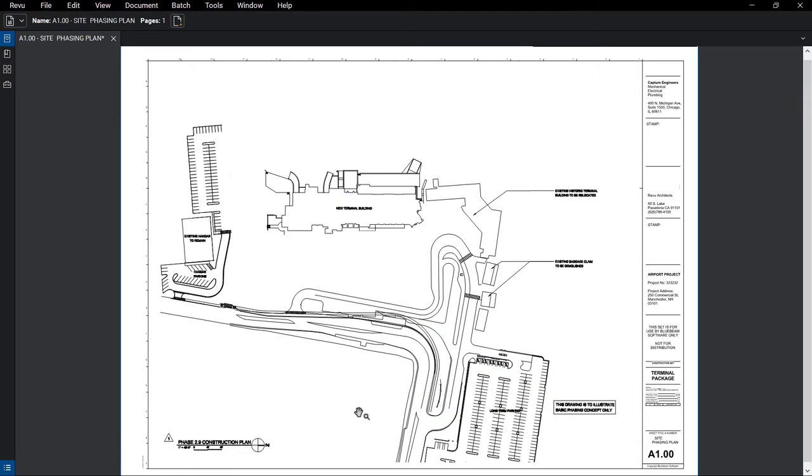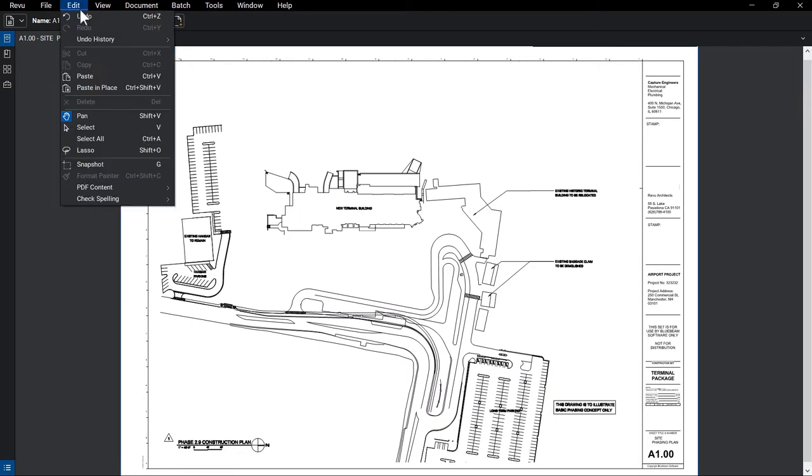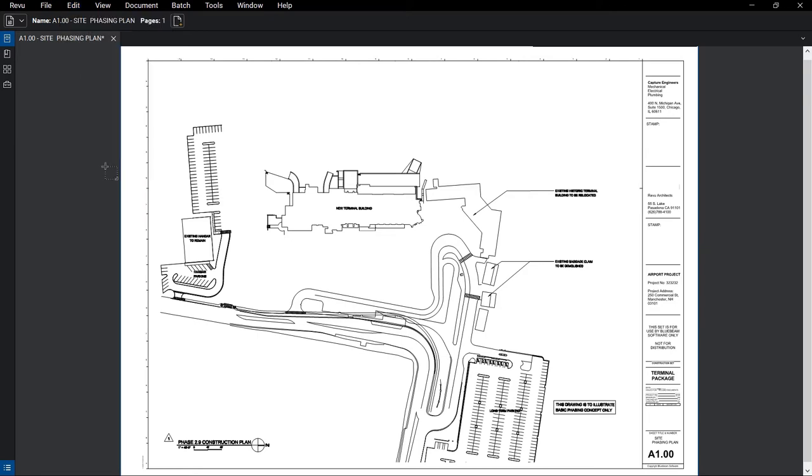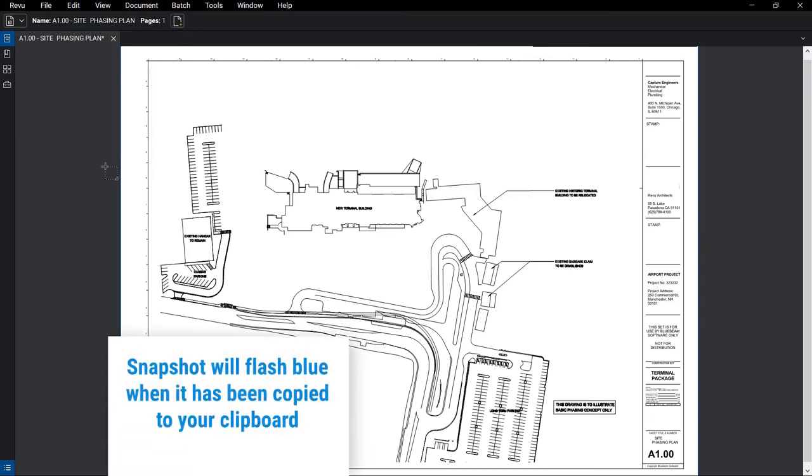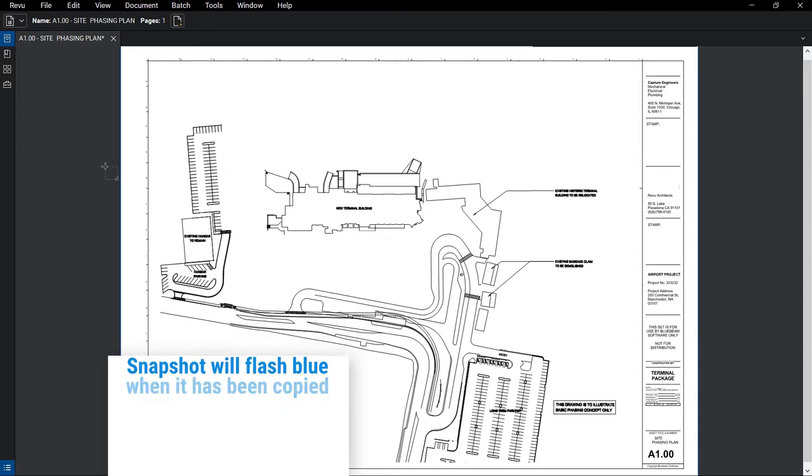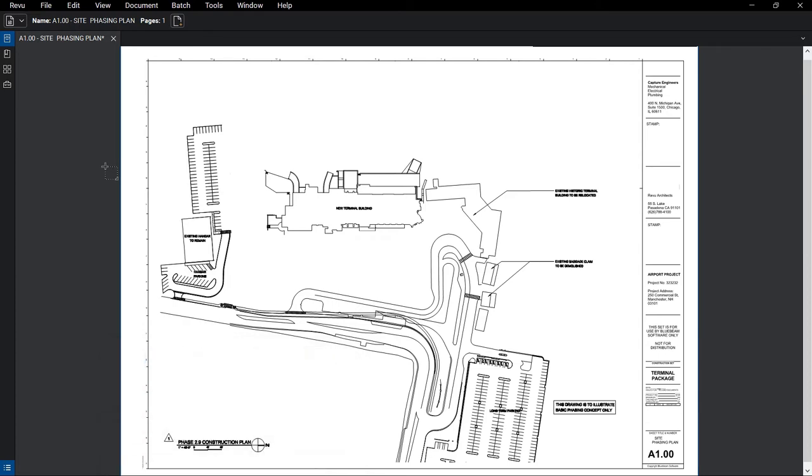If your plan is missing content that exists elsewhere, you can use the Snapshot tool to capture that content and paste it where you need it. Since it's not always possible to go back to the CAD drawing to make the changes, this allows you to very quickly add the content needed to represent the proper site conditions.